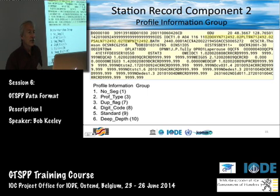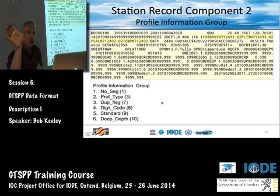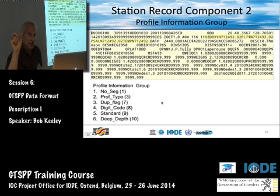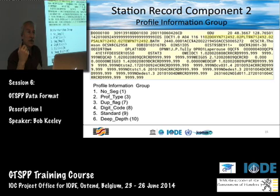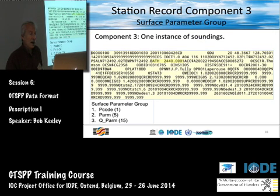Salinity, temperature — that's what the profile section in the station record tells you: how many profiles to expect, how many segments there are, and some details about the accuracy or precision of the measurements.